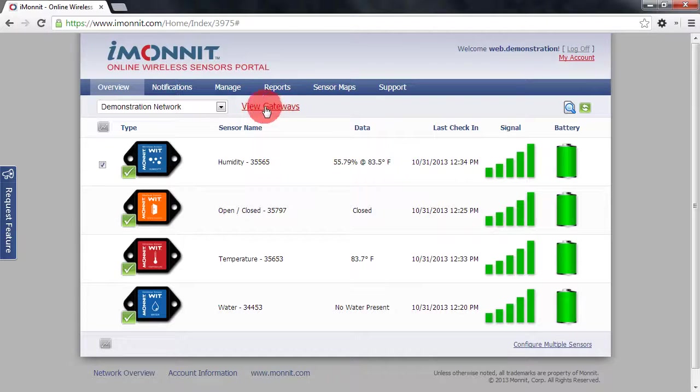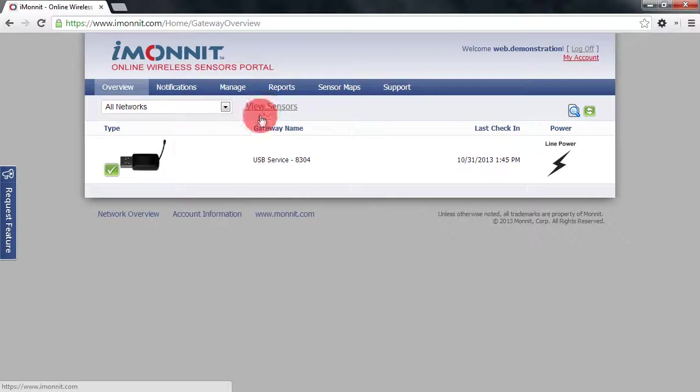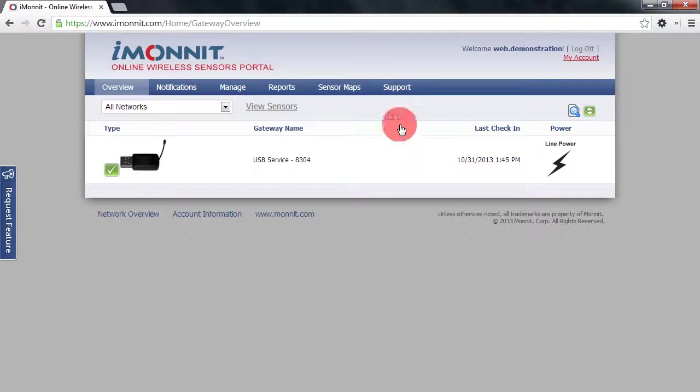We also have a gateway view. If you click on view gateways, we'll be able to see all of the gateways for our networks as well.